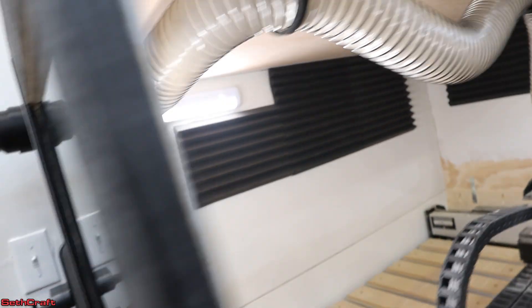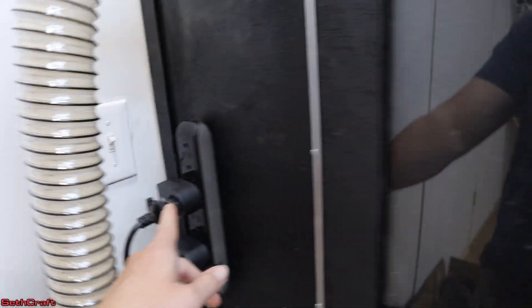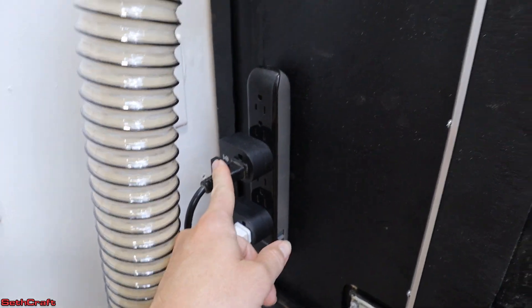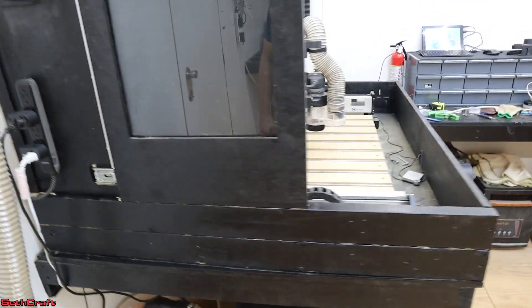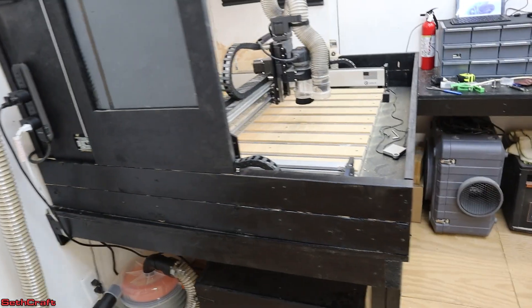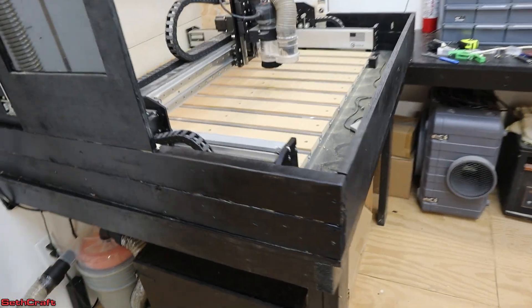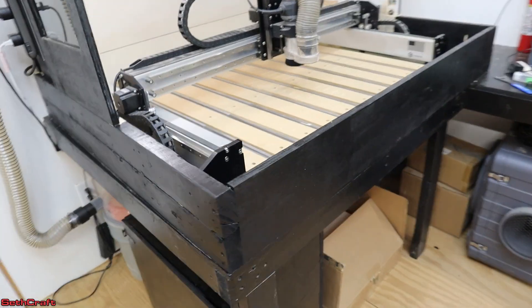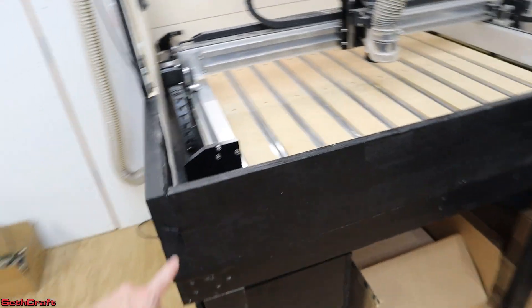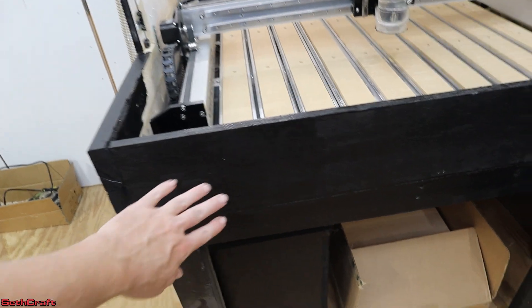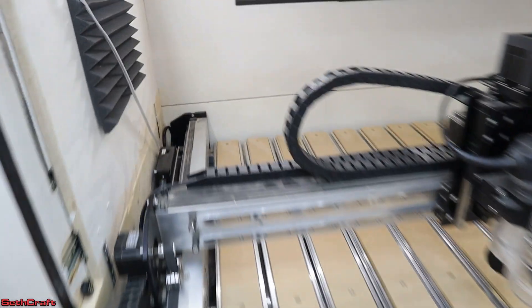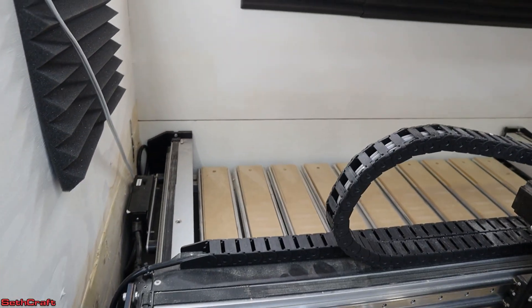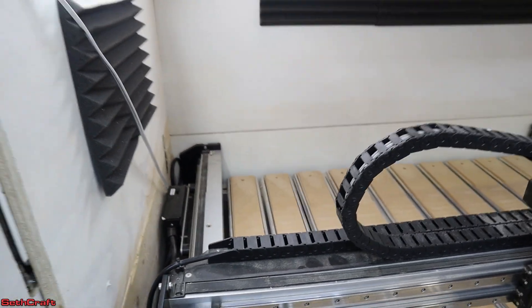And also, my dust collector is right here as well. So that's what the main difference is on the enclosure itself. I've also got the plywood up here and on the back as you can see.